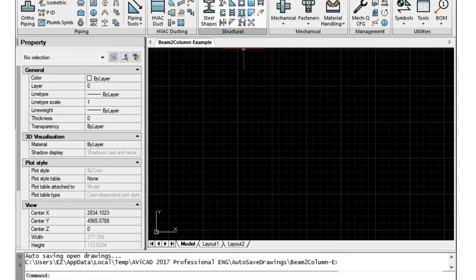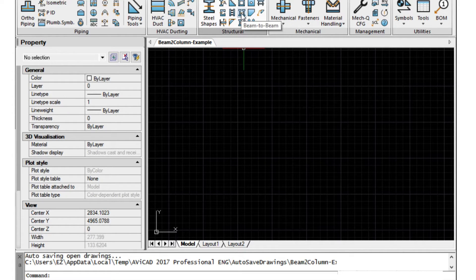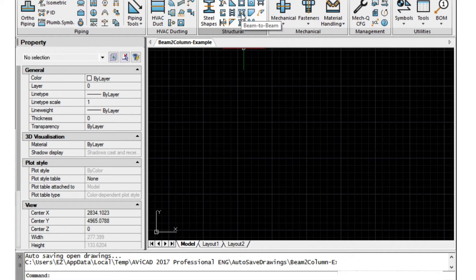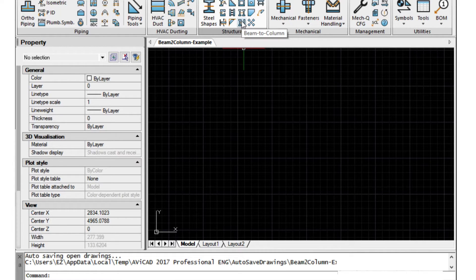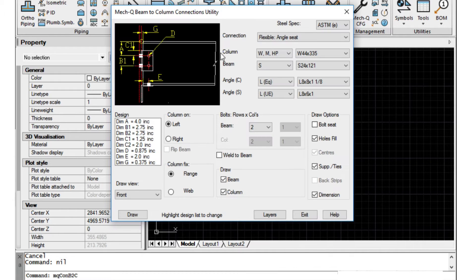Along with that we also have a beam to beam utility. Both work the same way but for today I'm going to show you how to use the beam to column. So let's go ahead and load it up.